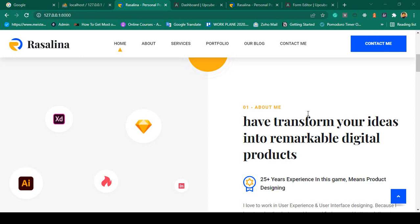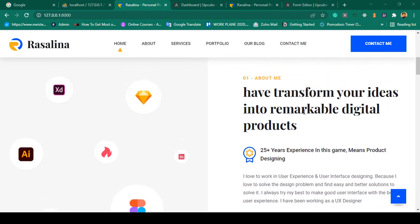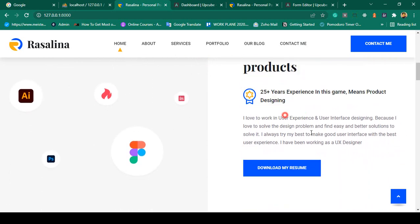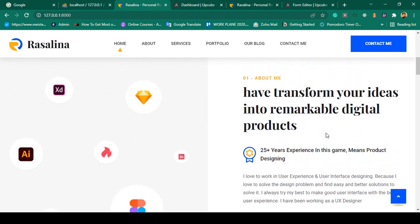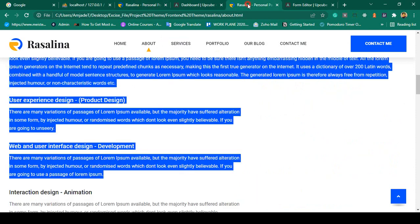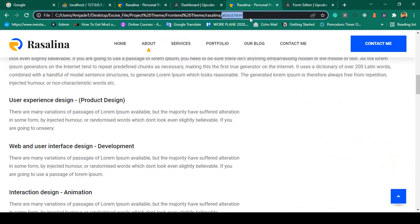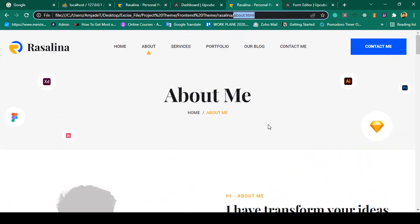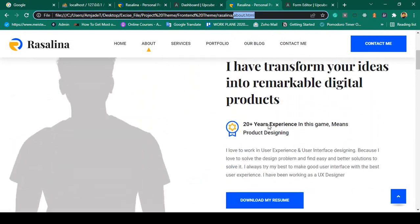Hello friend, welcome back. In our previous video we successfully updated our about home page. Now I want to load another page — the about page. If you go to our theme you can see there is another page as about.html, and right now that will be our about.html page.